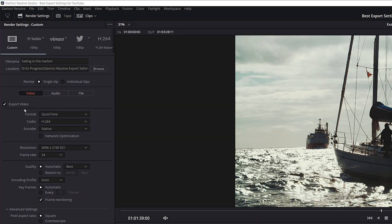Make sure the Export Video box is checked. If you don't have that checked, you're only going to get an audio file, and we definitely don't want that — this is YouTube, it's video, we want video.